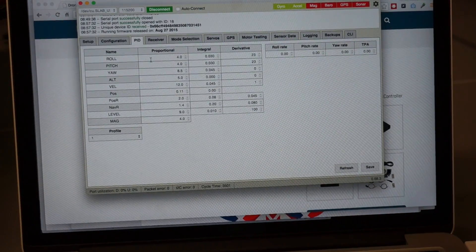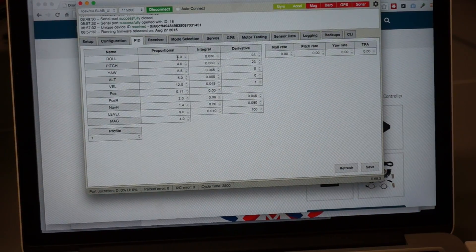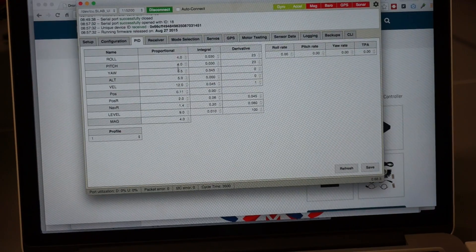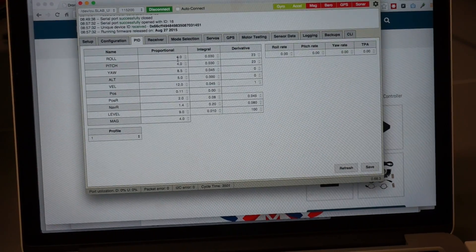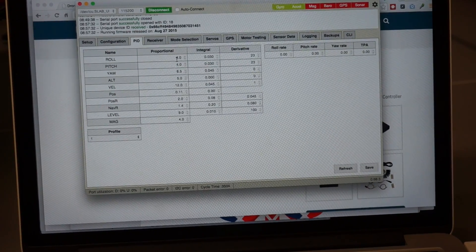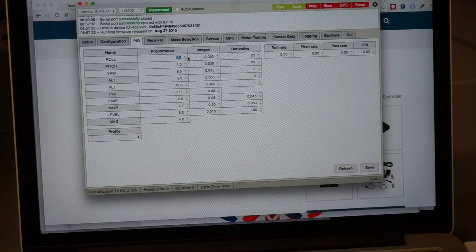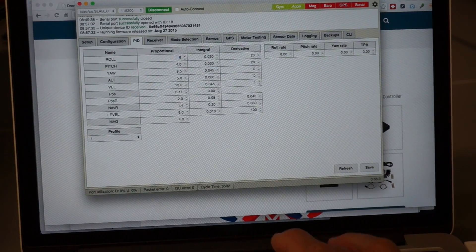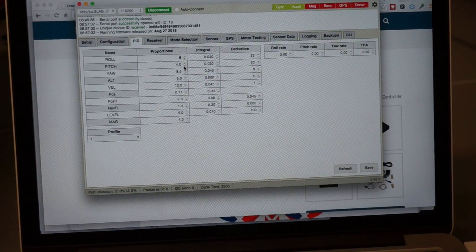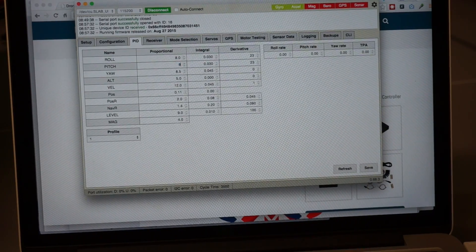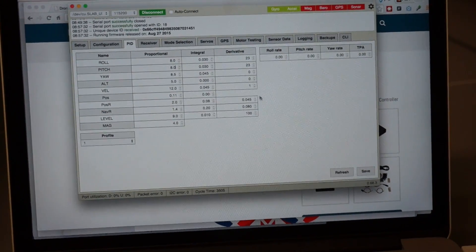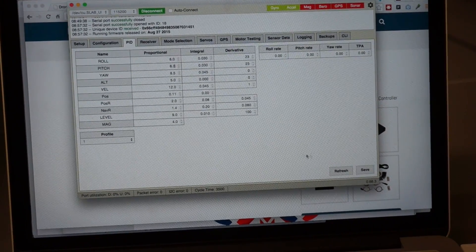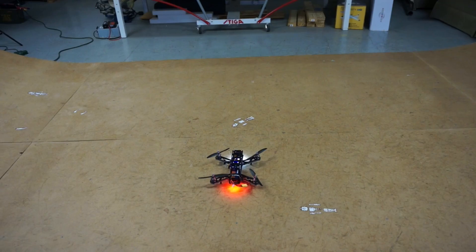So for roll, pitch, and yaw, you can see we have 4, 4, and 8.5. Normally I like to start with working with roll and pitch. I like to do some pretty drastic changes. So I'm going to double that from 4 to 8, and do that also for the pitch. Then I'll go down here and click Save.